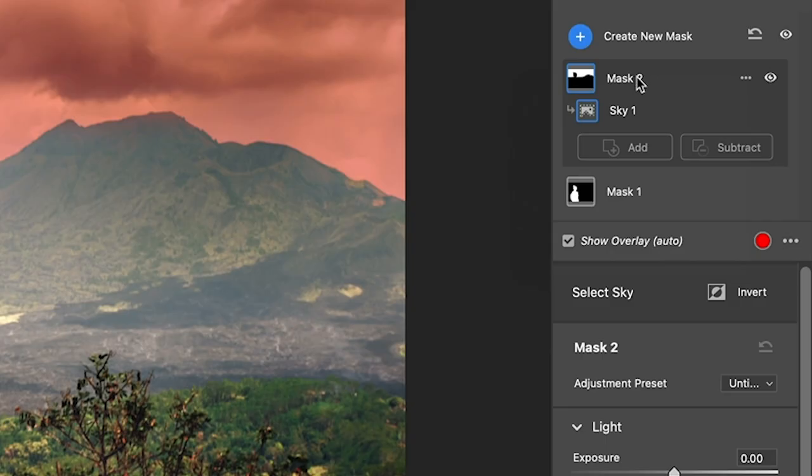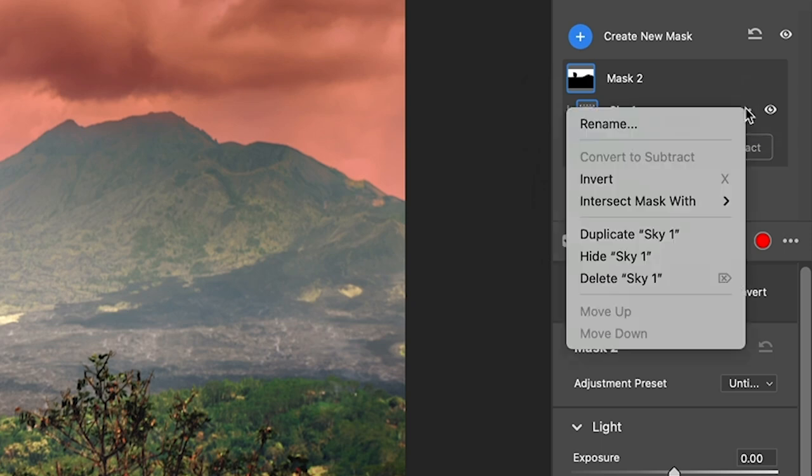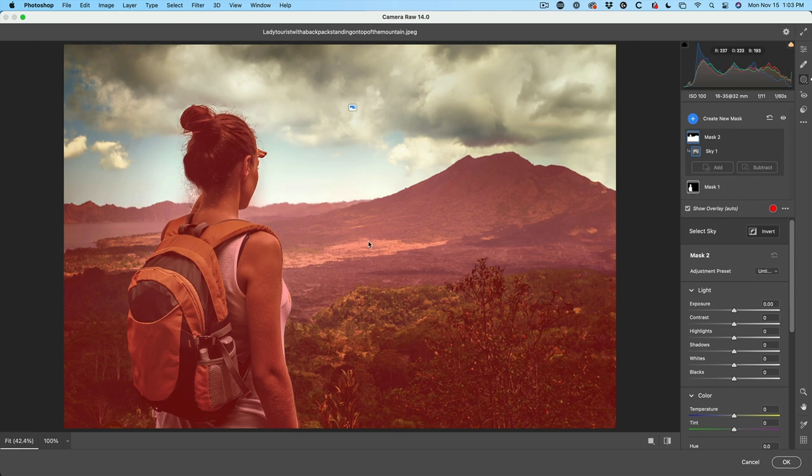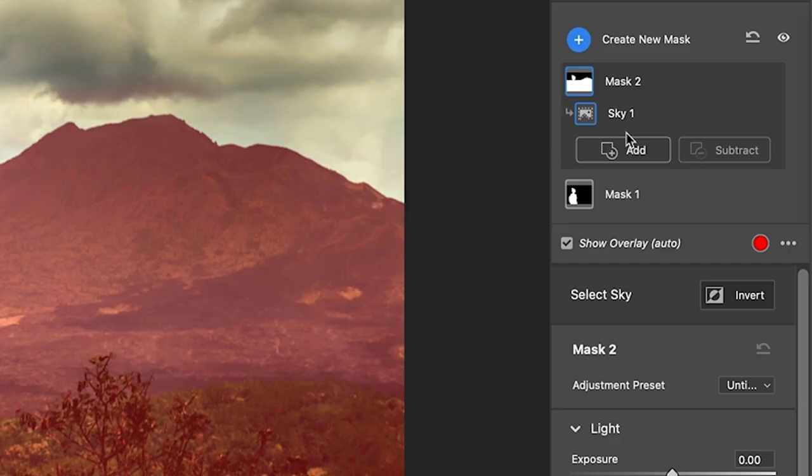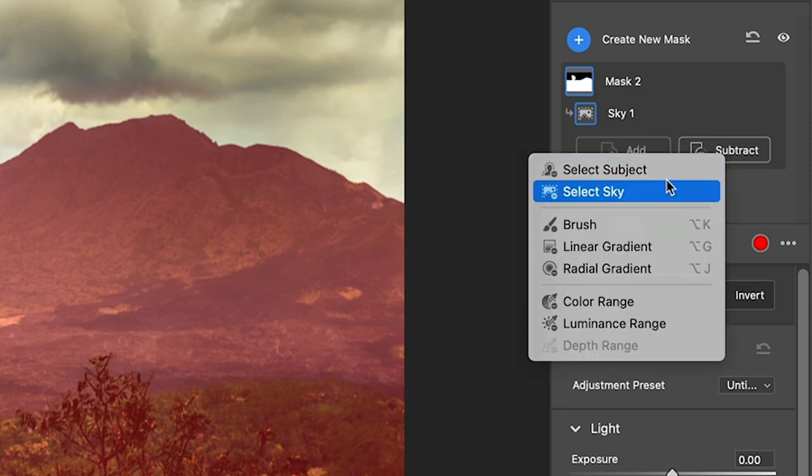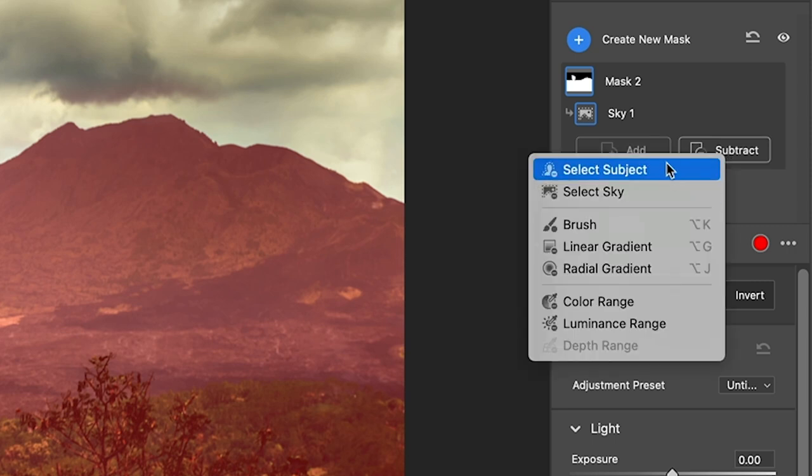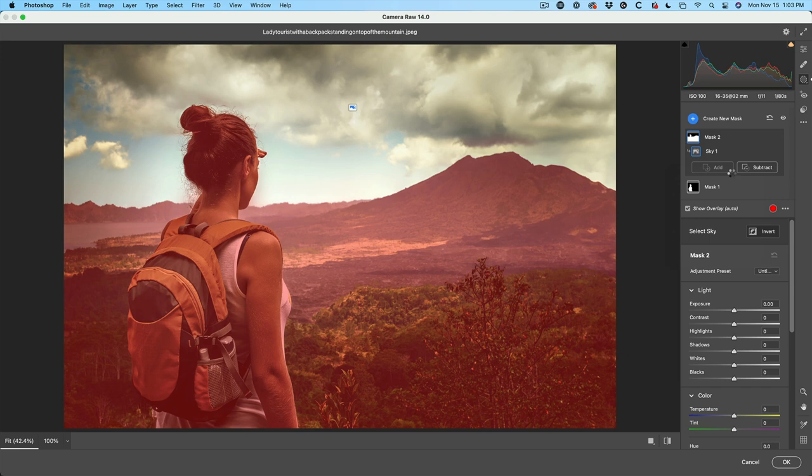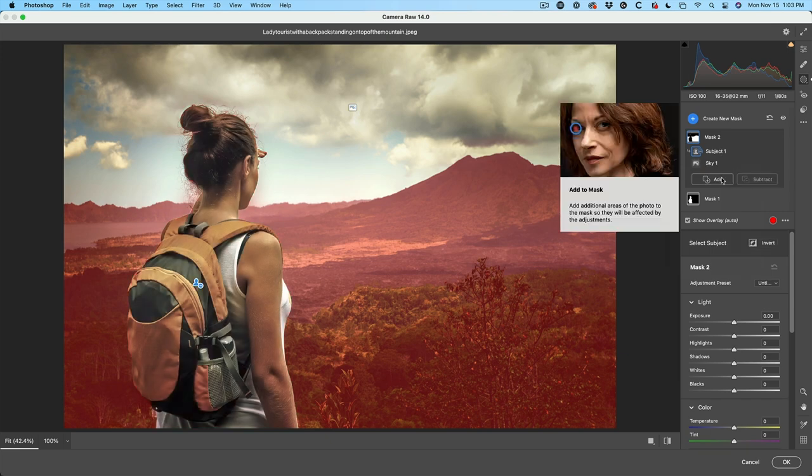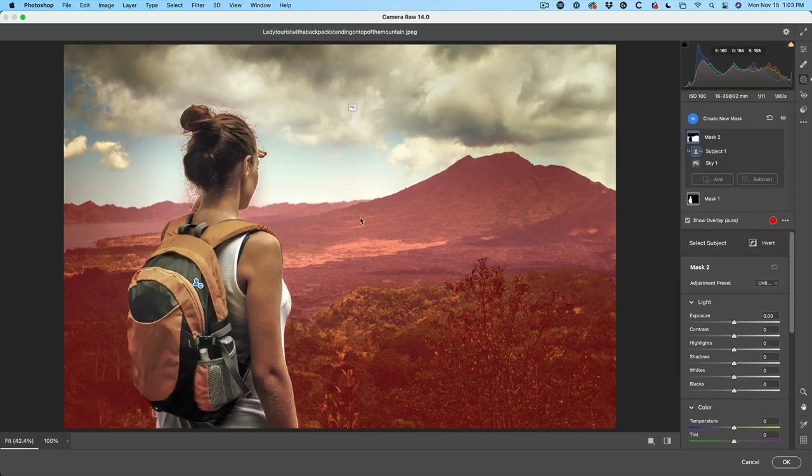We've got the mask. Then we go down to the element, which is sky. Click on the ellipse and we're going to invert. Now we have the foreground and our subject. We want to remove the subject. So we have add or subtract. Let's choose subtract, select subject. Now we just have our foreground element selected.